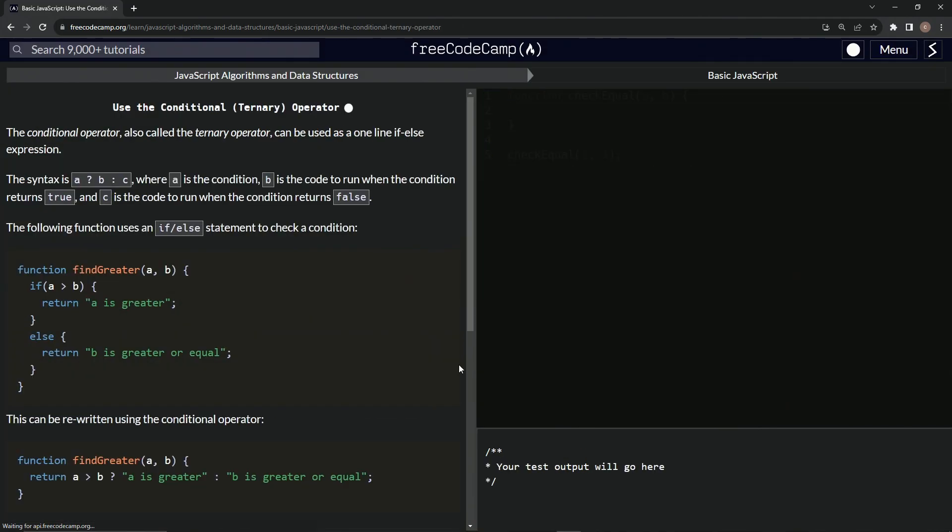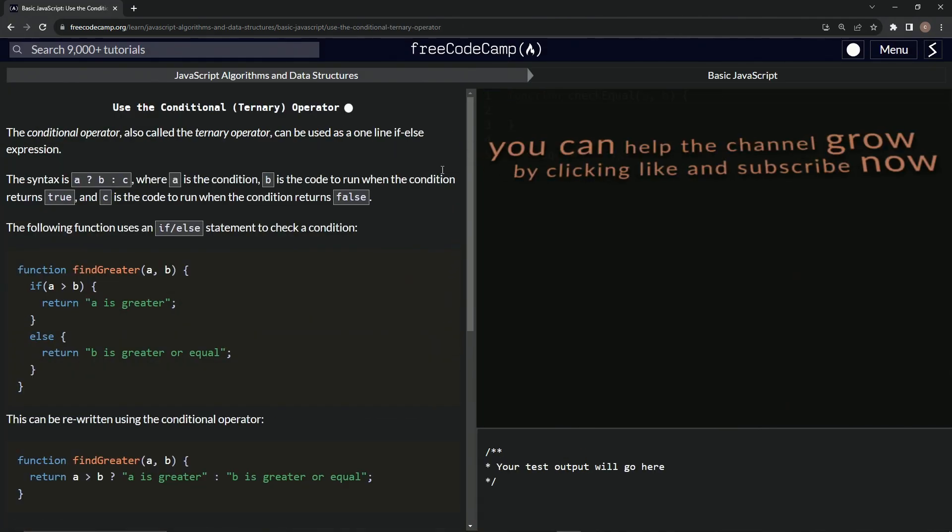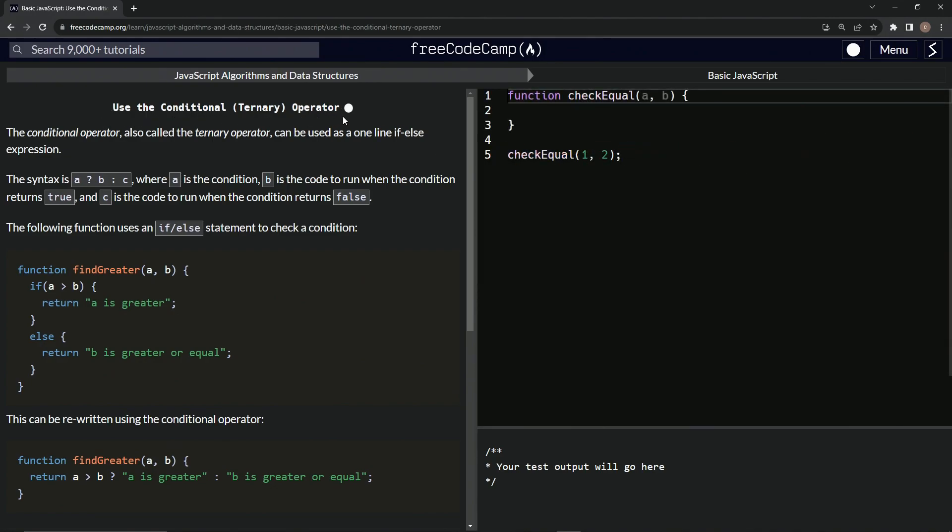And submit it. All right. Now we're on to use the conditional or ternary operator. And we'll see you next time.